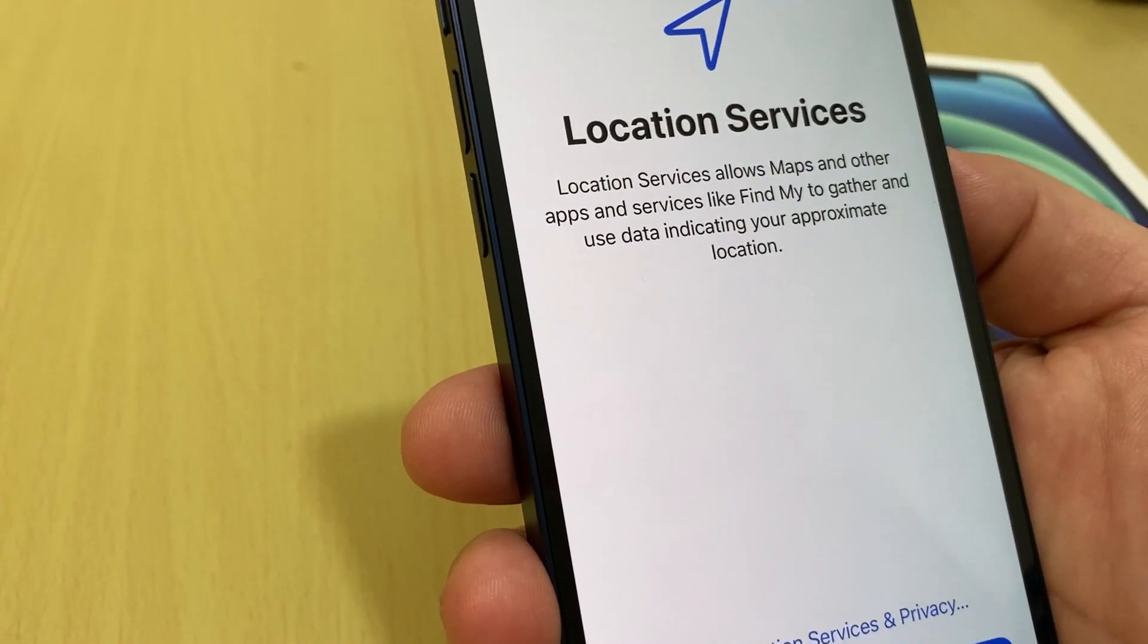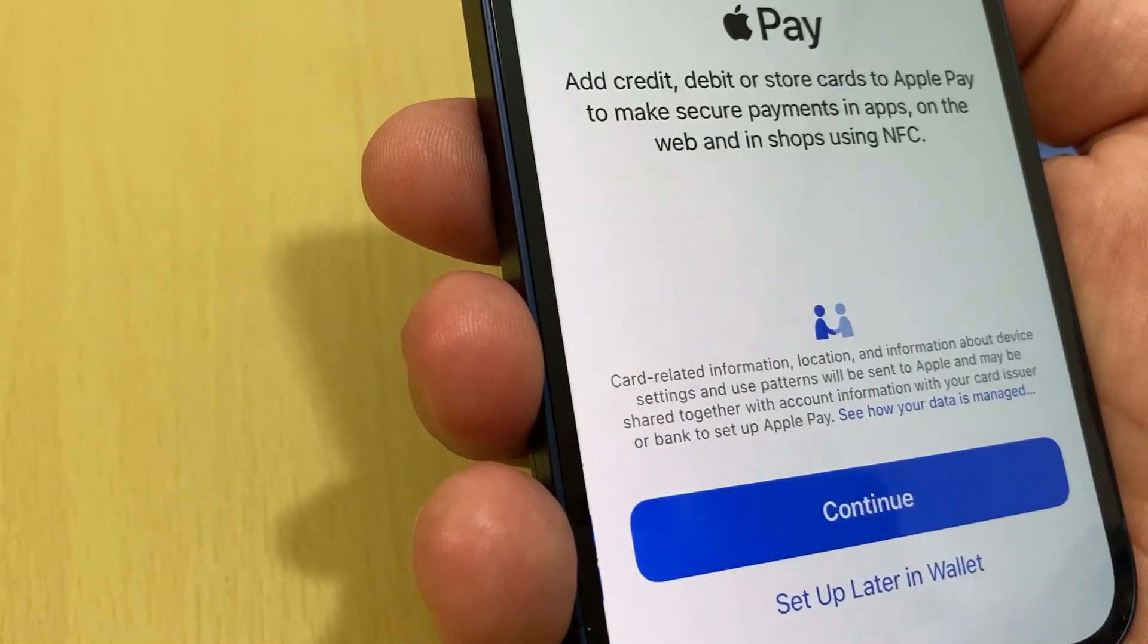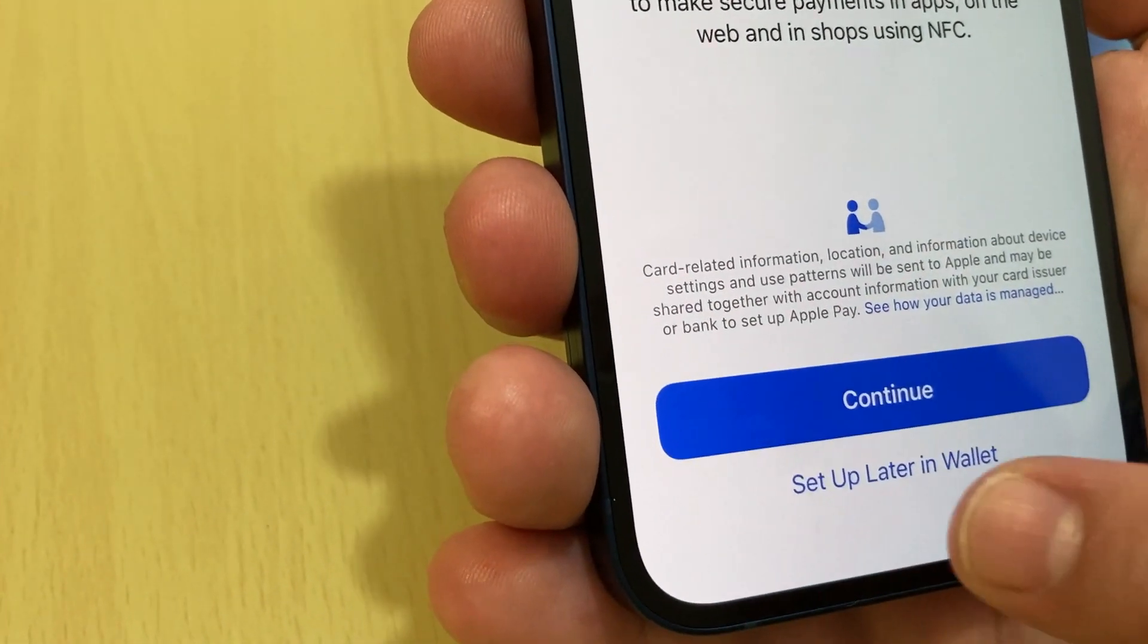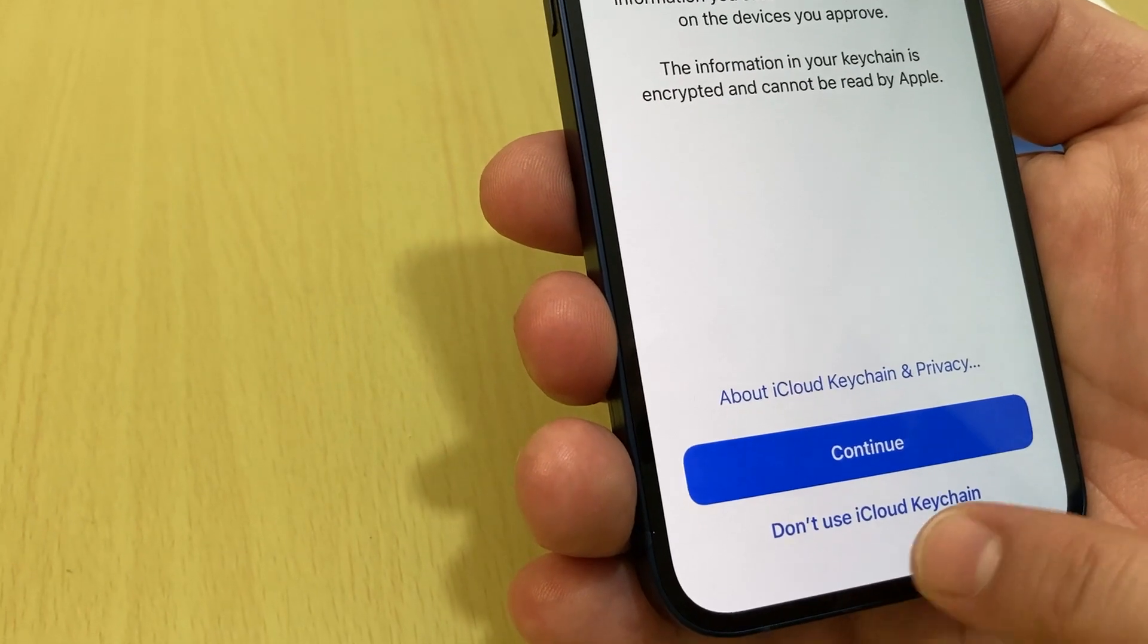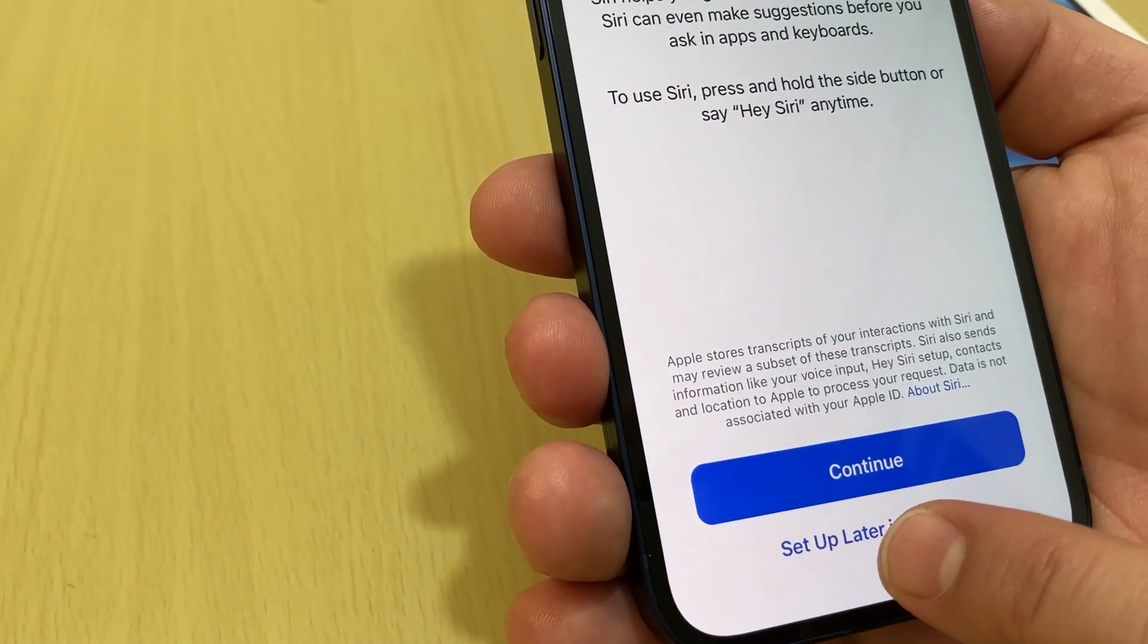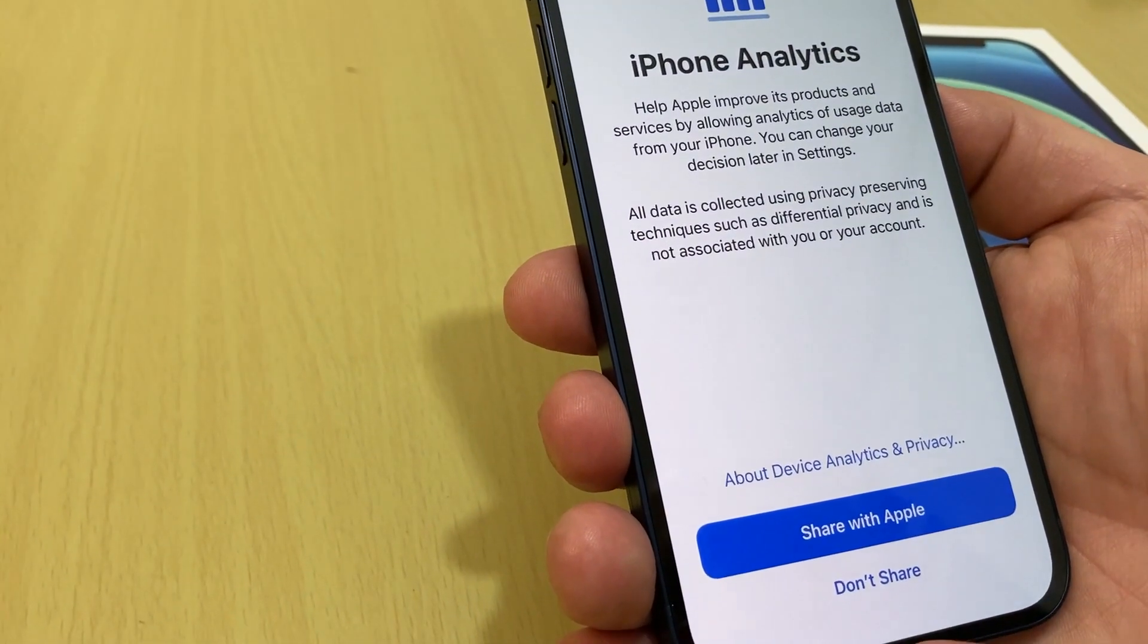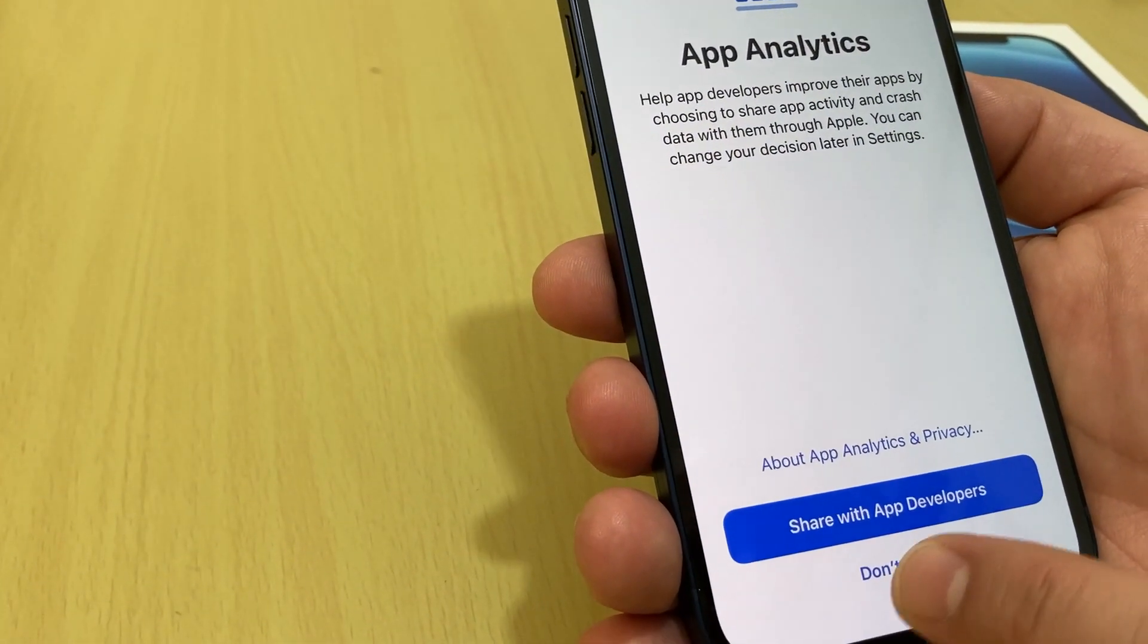Okay, location services, enable or disable, I enable. Apple Pay, if you use Apple Pay you can set up or later you can set up later in Wallet settings. iCloud Keychain, so if you want to continue or don't use iCloud. Siri, continue or set up later in settings, set up later in settings. Okay, iPhone analytics, share with Apple, don't share or device share. App analytics, share with Apple developers, don't share, up to you.